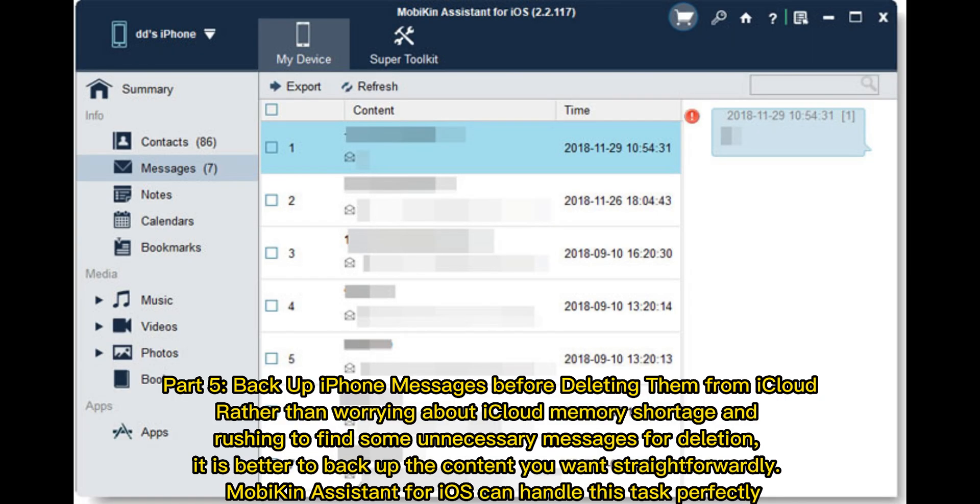Part 5: Backup iPhone messages before deleting them from iCloud. Rather than worrying about iCloud memory shortage and rushing to find unnecessary messages for deletion, it is better to backup the content you want straightforwardly.